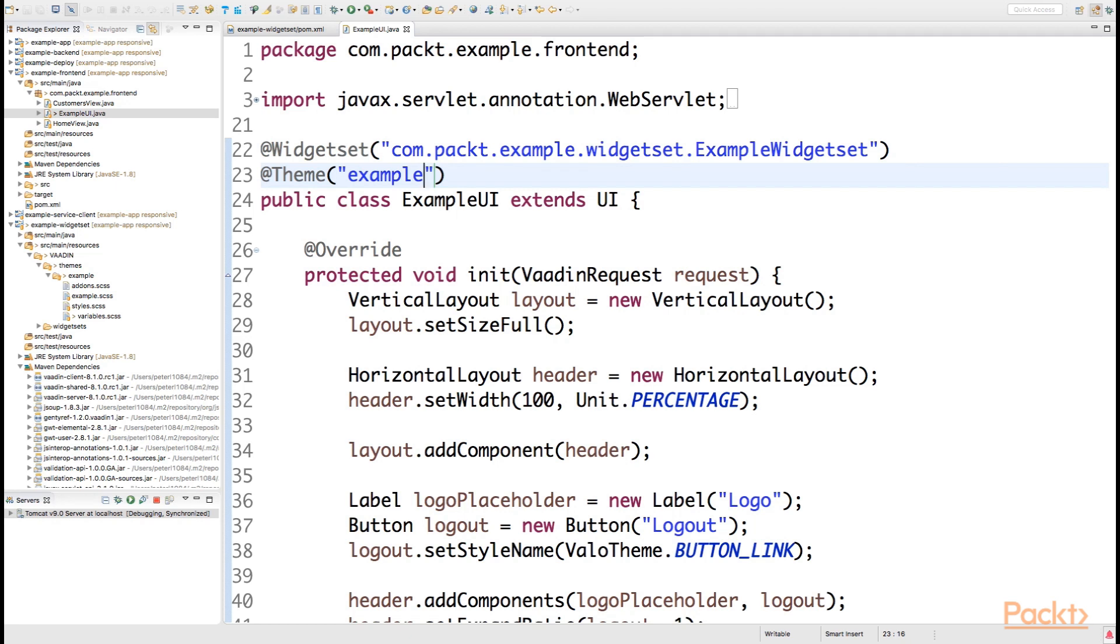It doesn't matter in which module the theme is declared from Vaadin point of view in this case.